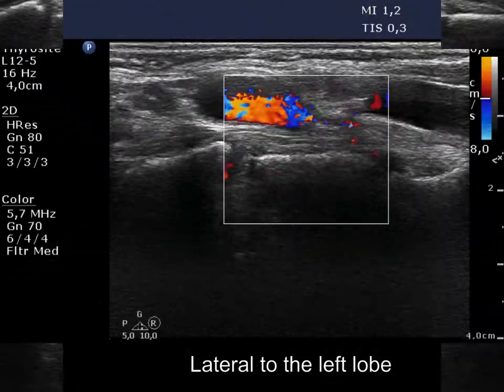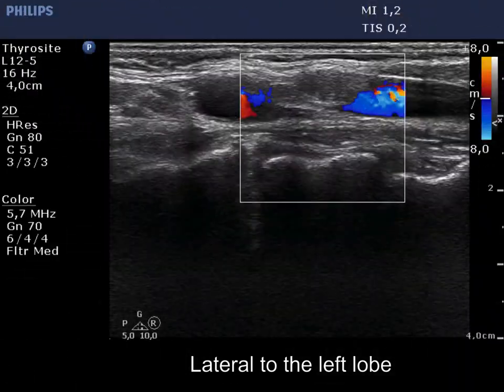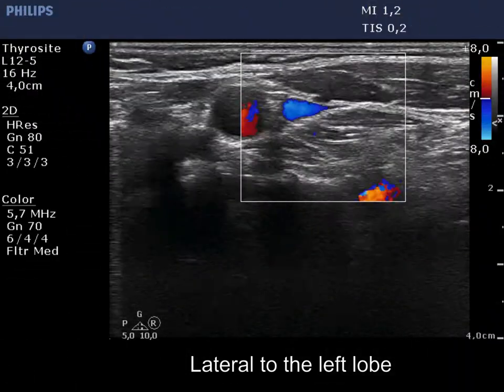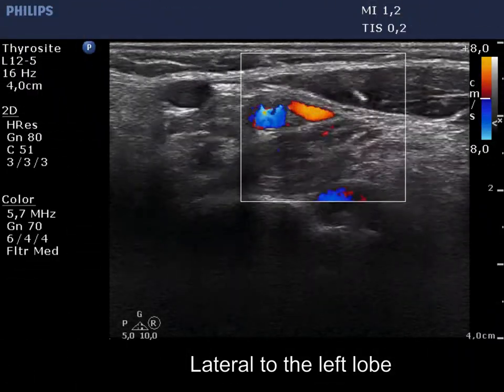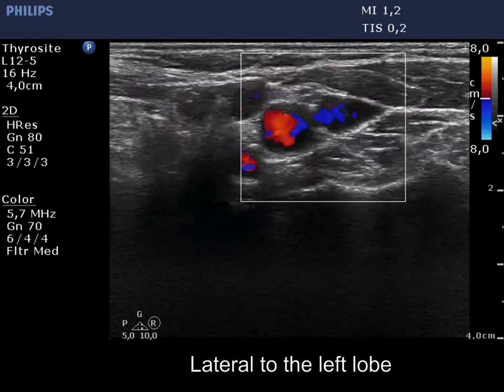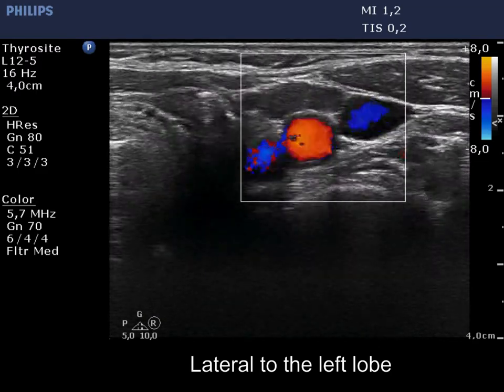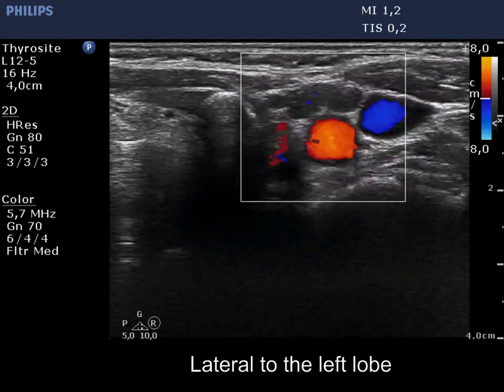If we had any doubt about the origin of the figure, the Doppler mode decides the issue. There is no circulation corresponding to the node.